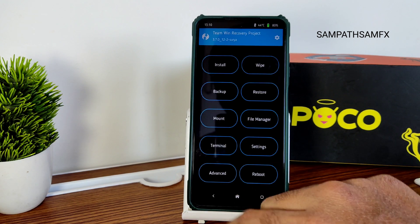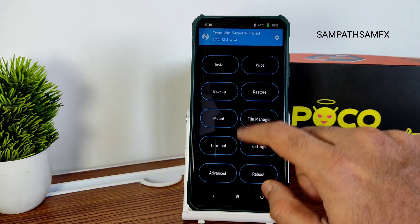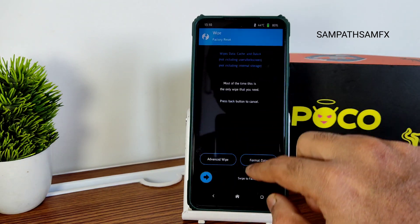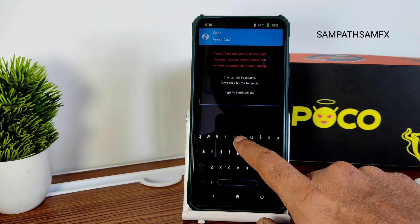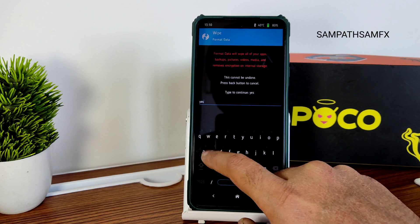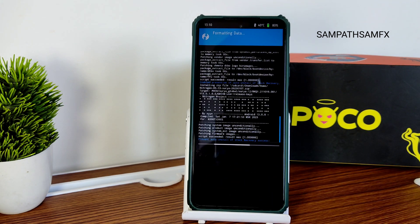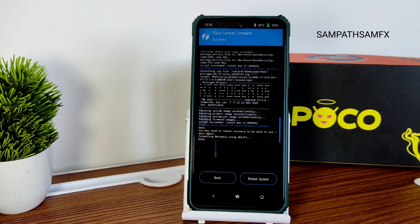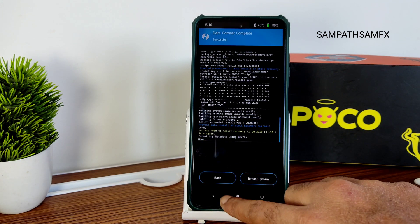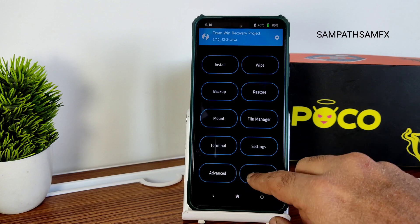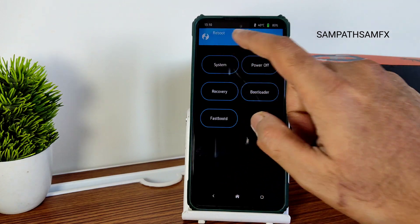Once the ROM file has been flashed successfully, go to home, select Wipe, then Format Data, and type 'yes' and press the tick button. Then go to home, select Reboot, and select System.